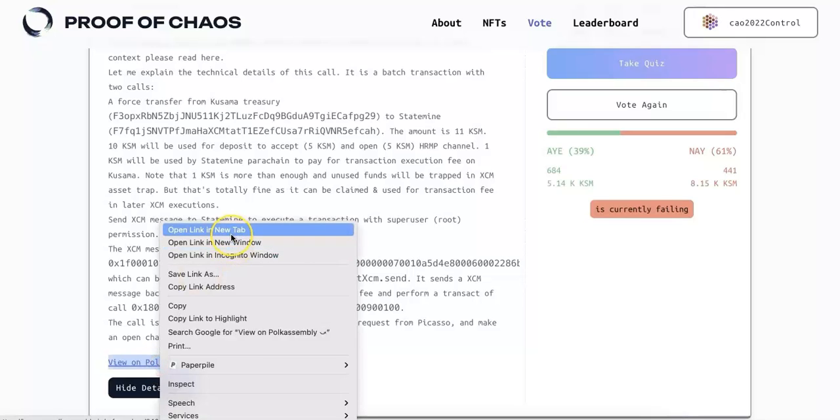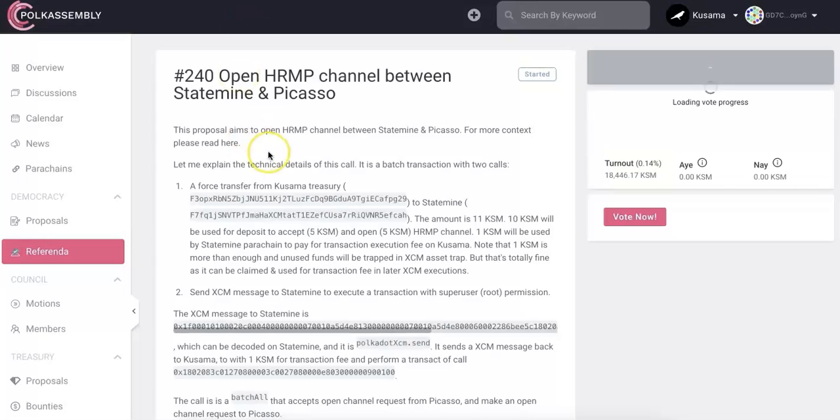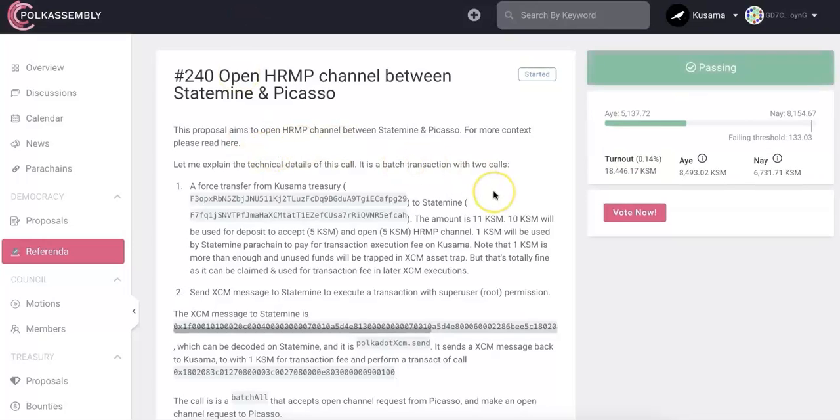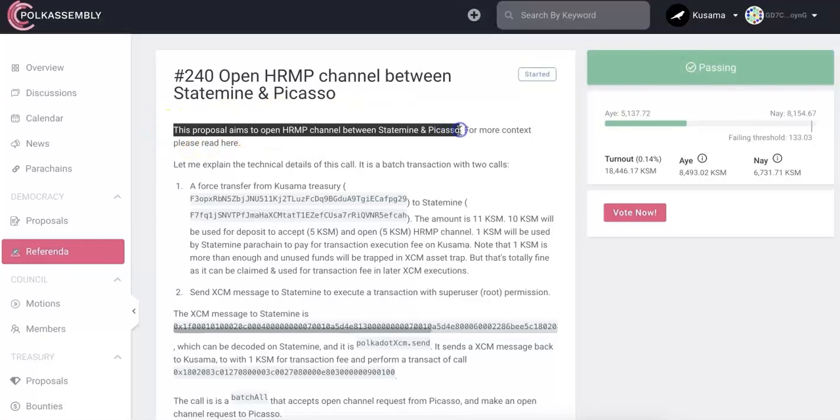On the bottom, there is a view Polkassembly. So I would recommend all of you should check that. The Polkassembly will have all the details for this proposal. For example, the 240, that's the one to open HRMP channel between Statemine and Picasso.